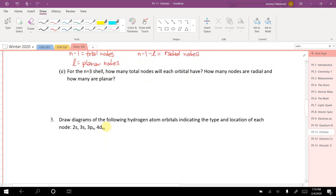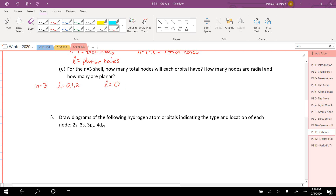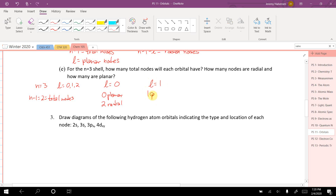For n equals 3, how many total nodes will each orbital have, and how many are radial versus planar? n minus 1 equals 2 total nodes for all. When l equals 0 (s orbital): zero planar nodes, two radial. When l equals 1: one planar, one radial. When l equals 2 (d orbital): two planar, zero radial.